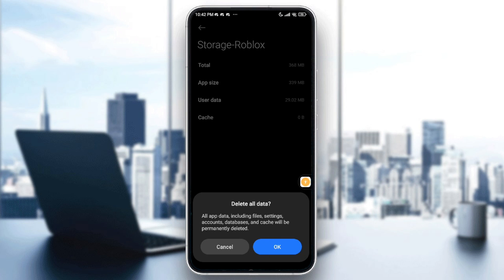Go with OK to confirm. When you clear all the data of the game, you will need to sign in again, because that will log you out automatically.